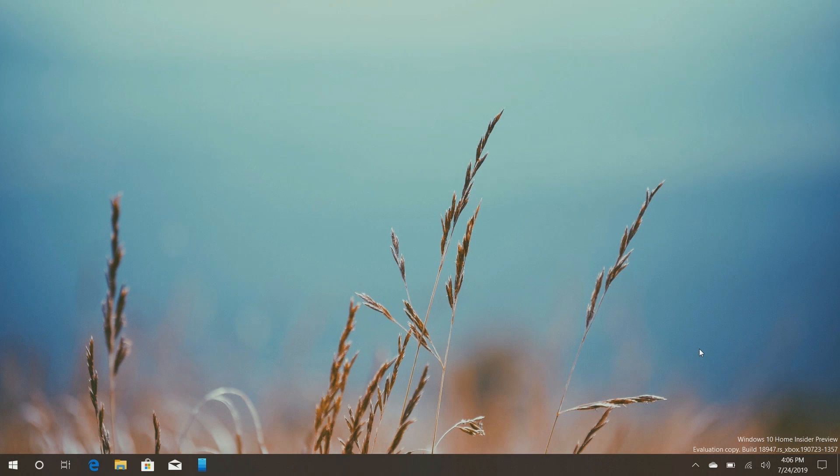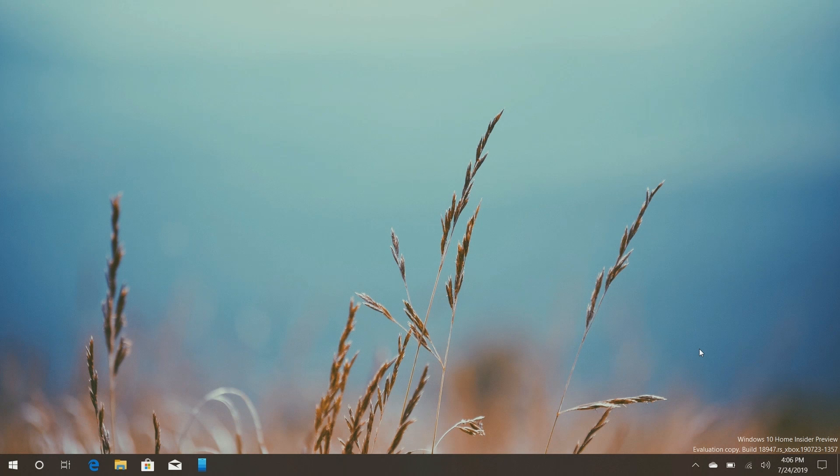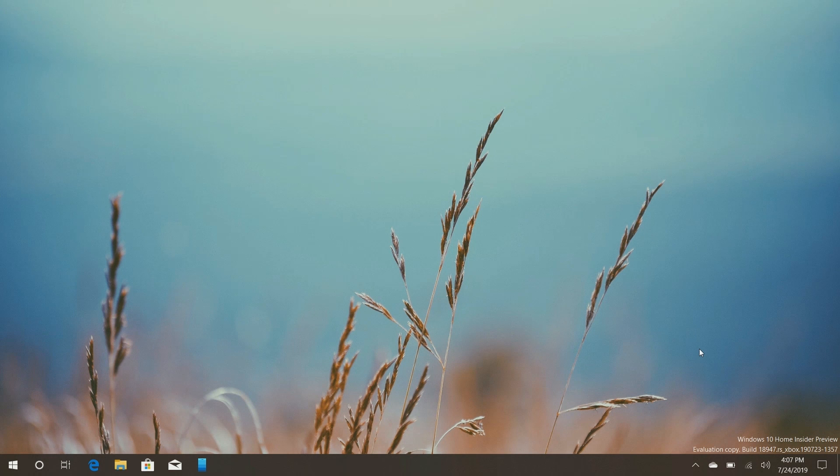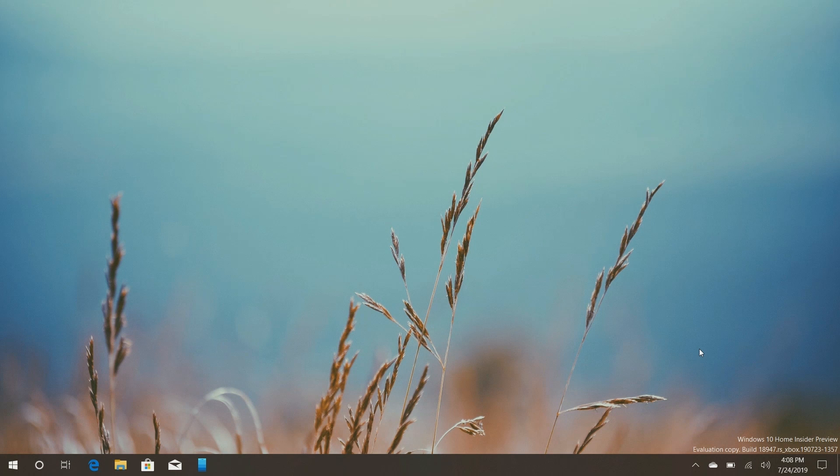So there you have it, guys. That's a quick look at this internal build of Windows 10. Thank you so much for watching and I shall see you in the next one. Bye-bye.